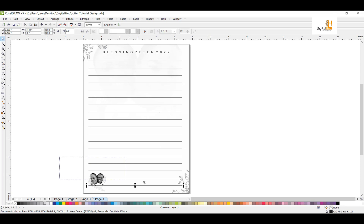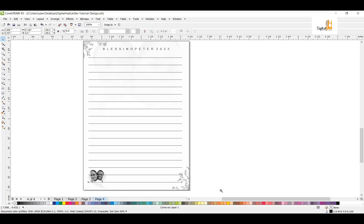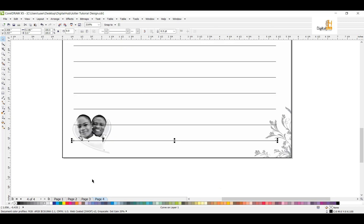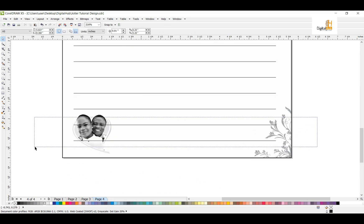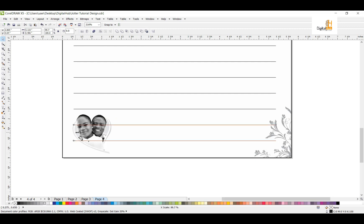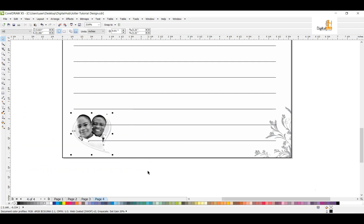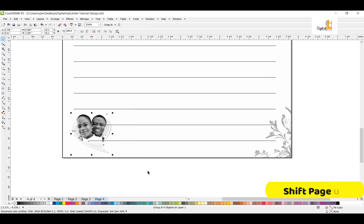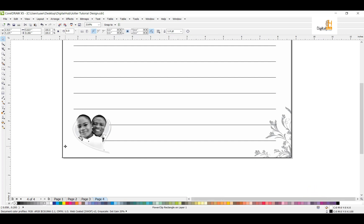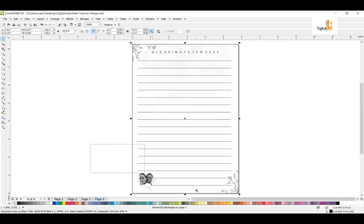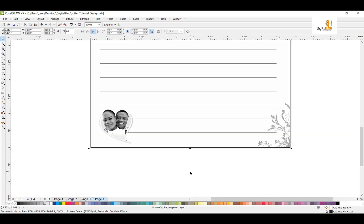Now if you look here very well, your line is at the front. What you do, you reduce the line first. When you reduce the line in this form, now on this one here, which is the shape, now Shift Page Up. Can you see that? The one at the back will now come to the front.